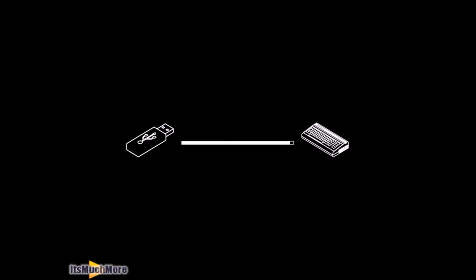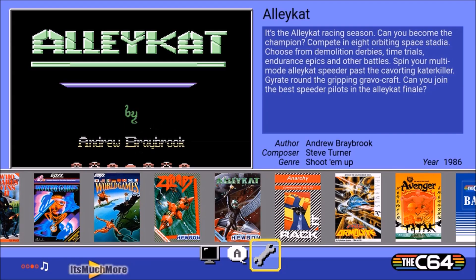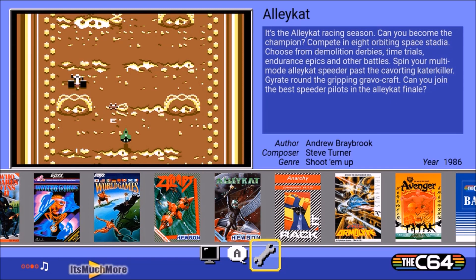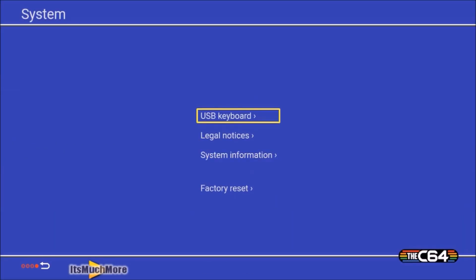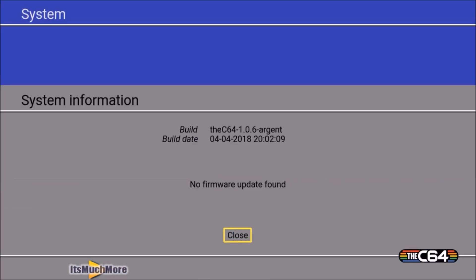Once the firmware has been updated, the C64 Mini will reboot and take you back to the carousel screen like we have here. So on the system menu, the system information screen, you can then see the firmware has now been updated to the build date of 4th of the 4th of 2018.